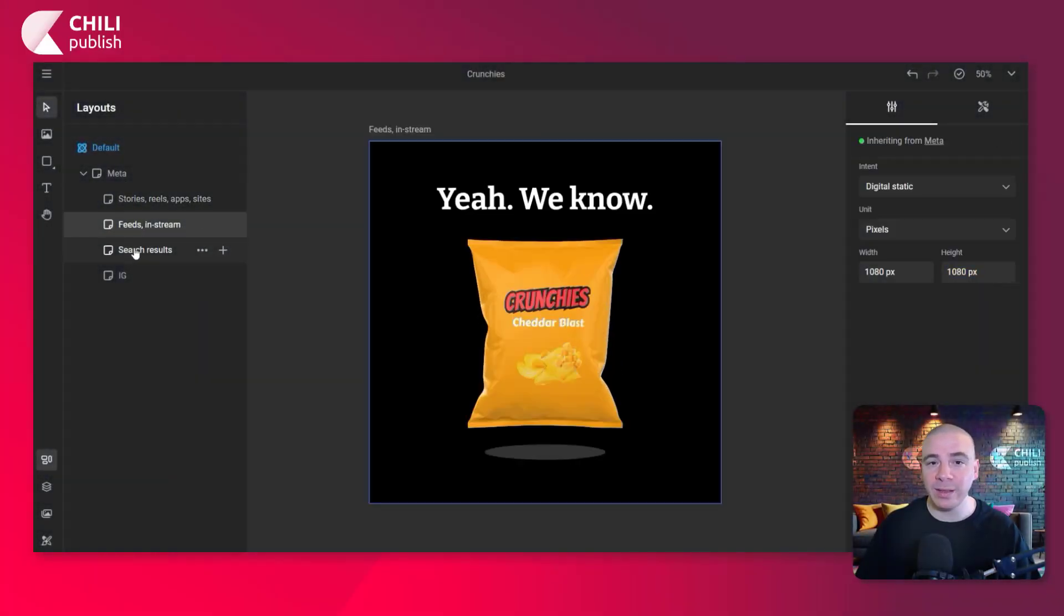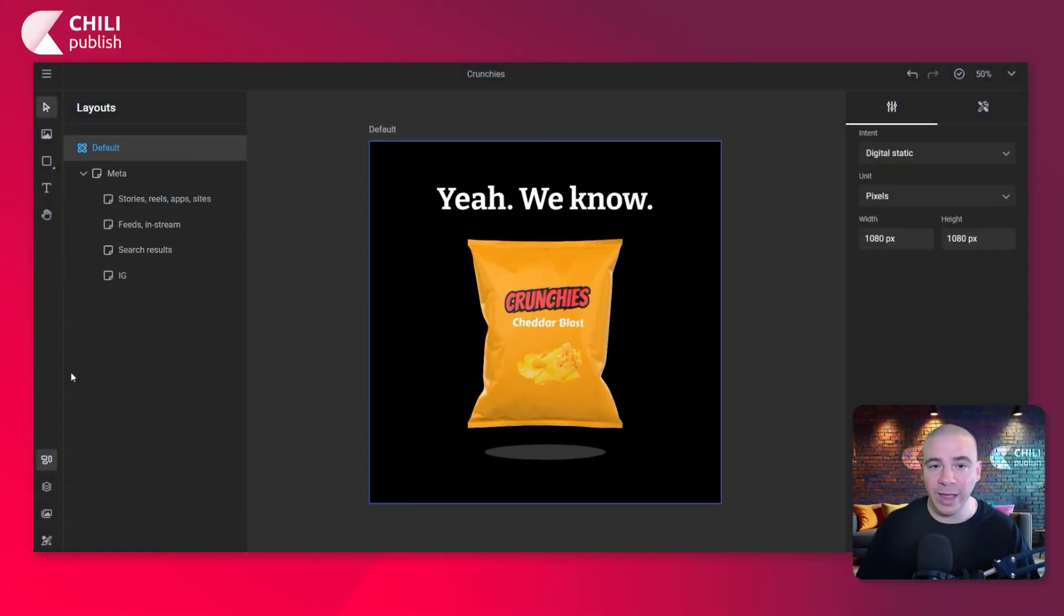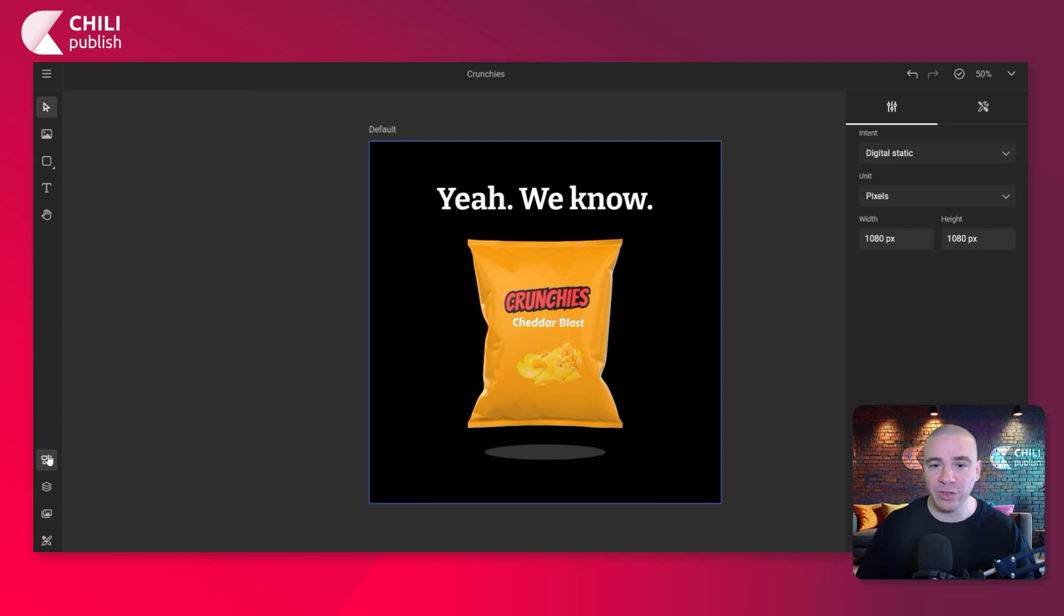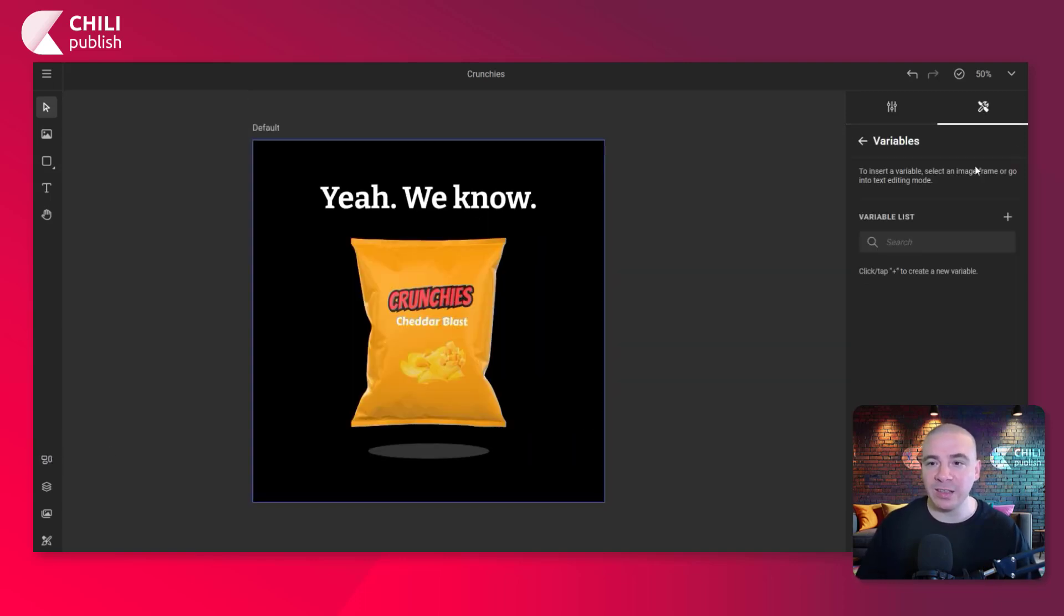Now we're working with the chips brand. We're going to upload our ads to Meta. As you can see, we have all our layouts. We rearranged all our objects. So let's go over to the variables panel and expand it and click the add icon to create a new variable.